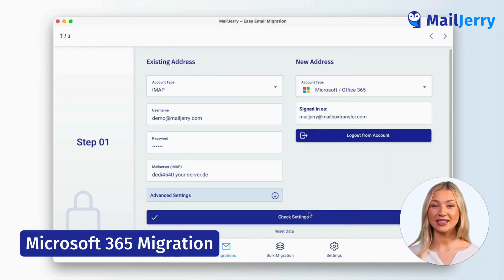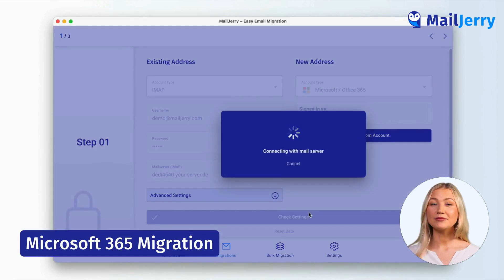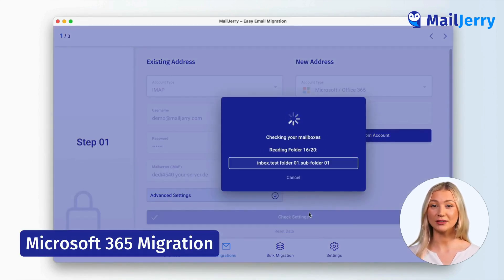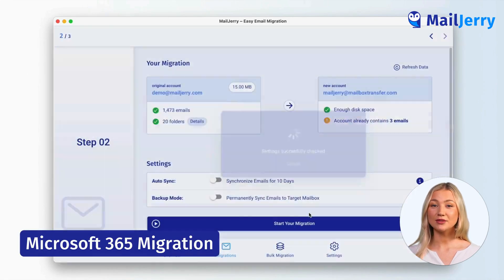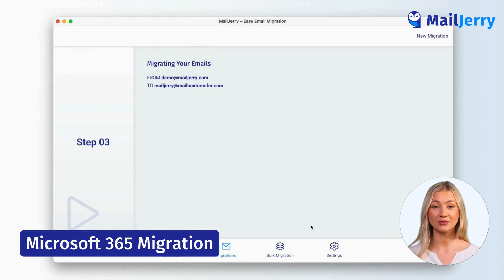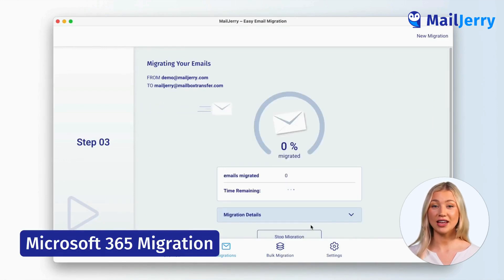Now click on 'Check settings.' MailJerry will connect with both accounts and check if everything is set up for the migration. After the mailbox check, click on 'Start your migration.' MailJerry now migrates your email data to Microsoft.